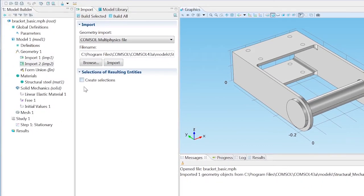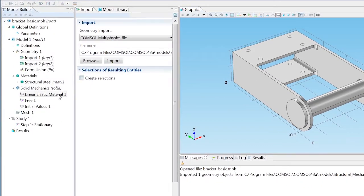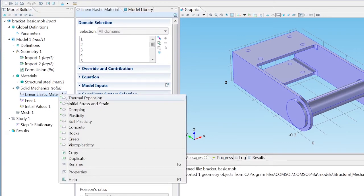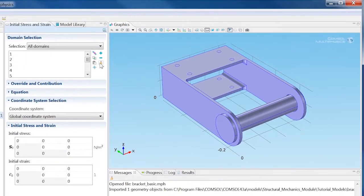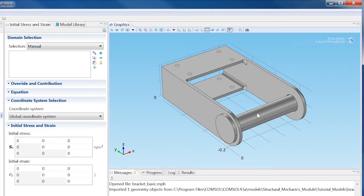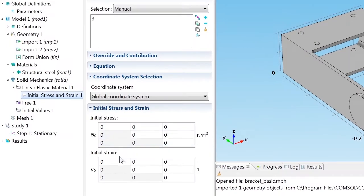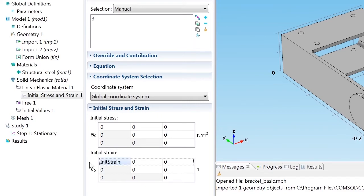The initial strain is specified under the Linear Elastic Material node. Clear the default selections from the list and select only Domain 3, the pin. Enter INIT strain in the first cell of the initial strain table.